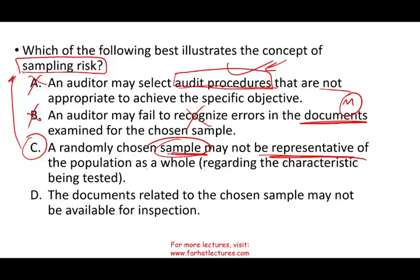Let's confirm D is incorrect: the documents related to the chosen sample may not be available for inspection. Here the documents are not available altogether — that's not a sampling risk; it's a different problem altogether.